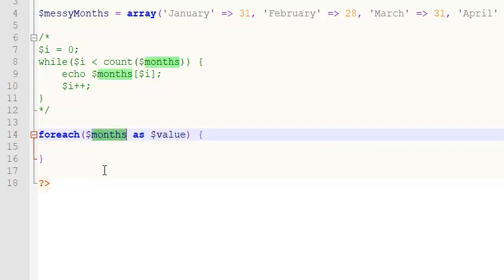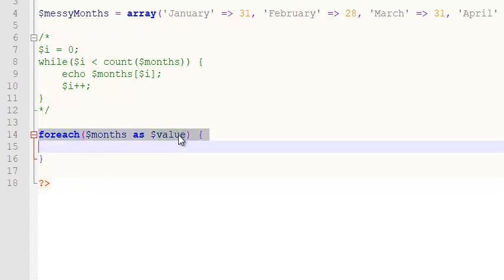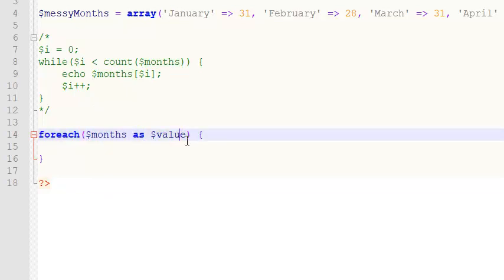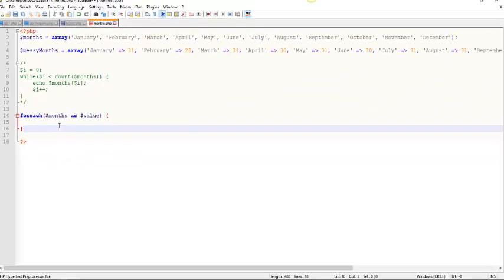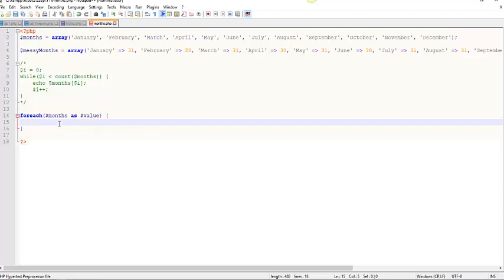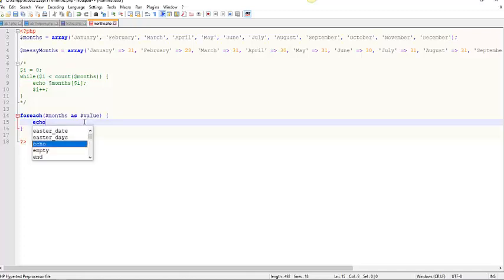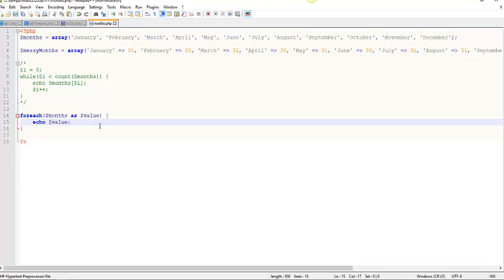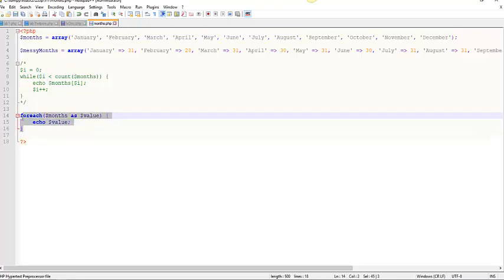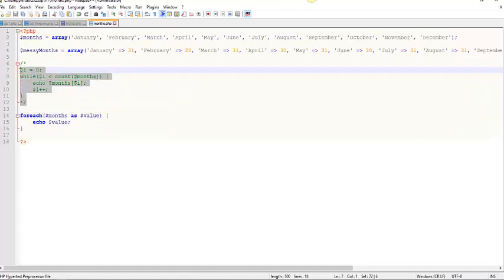Now months is the name of an array. That's a keyword. I can't change that. That right there I can call whatever you want to call it. It represents in terms of key value pairs, that's a value. So calling a value makes a lot of sense. I am lazy, so I usually call it Val, but I'm going to call it value today. That'll iterate through this array called months, and each value as it is visited will be referred to as value. So I can do this echo value.